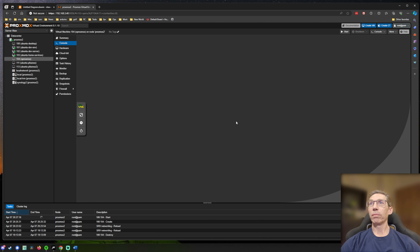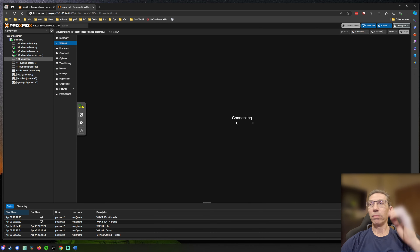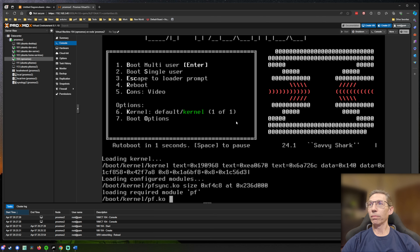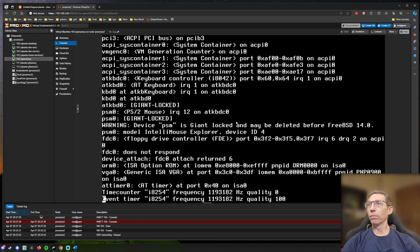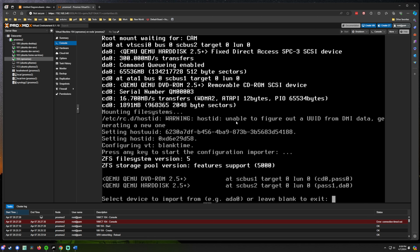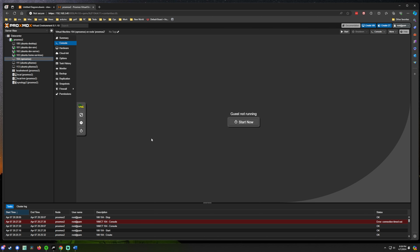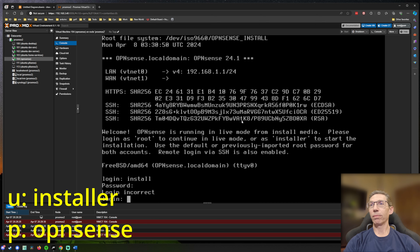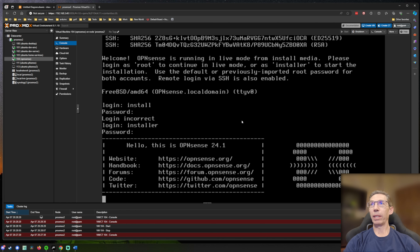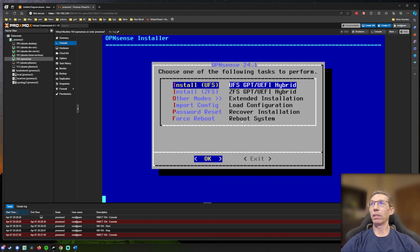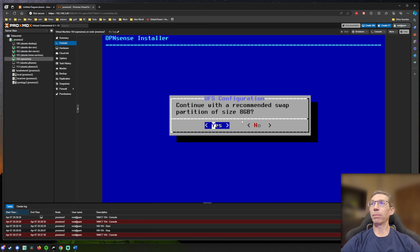We'll just let this thing boot. To get the installer going we need to log in — use 'installer' as the username and the default password is 'opnsense'. We'll use the defaults: default key map, install UFS on the larger partition, and set up swap.